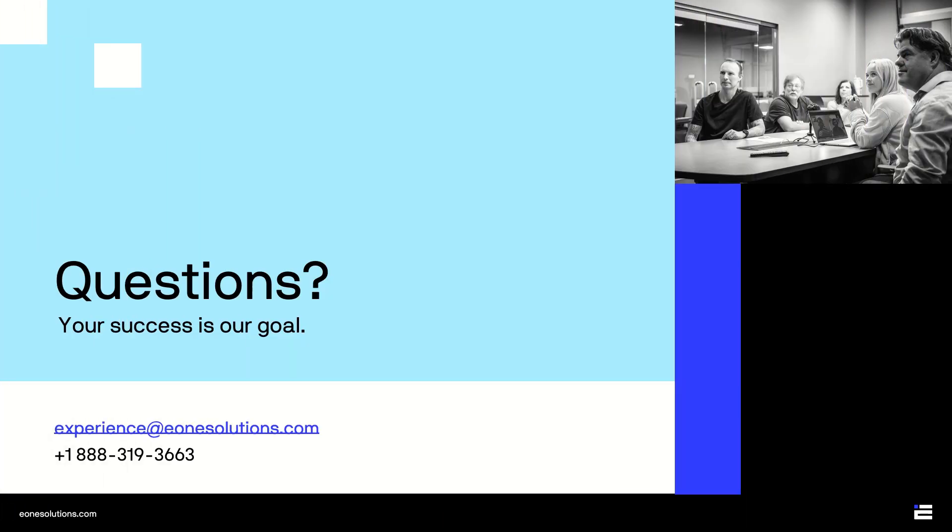After you complete the steps in this video, your organization will have access to your GP data in PopDoc. But this is just the beginning. There are many ways to use PopDoc in your day-to-day operations. If you have any questions about the steps we discussed today, or new ways to use PopDoc, don't hesitate to reach out to your GP partner or the E1 team. Thank you.